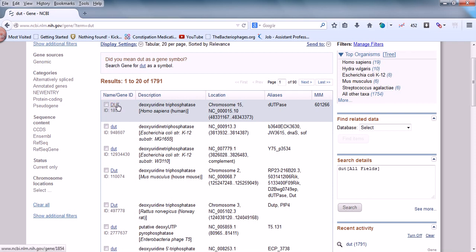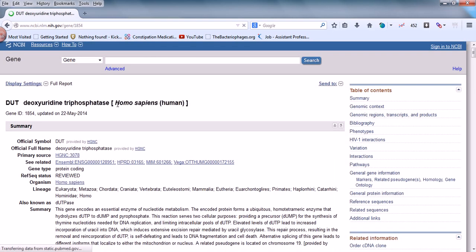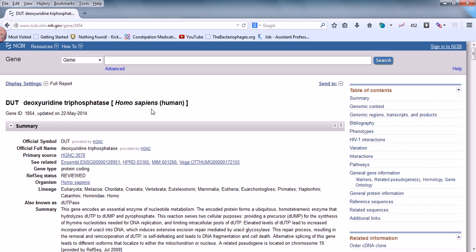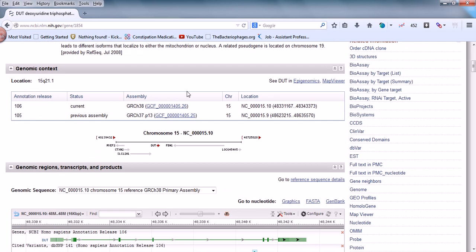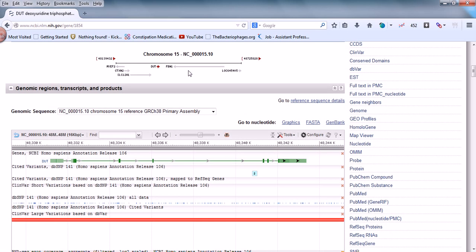Let's click on the DUT gene entry, which brings us to the gene sequence page. Here we have the gene sequence for deoxyuridine triphosphate. If we scroll down, we get the summary, which states that this gene encodes an essential enzyme of nucleotide metabolism, along with many other important factors. The lineage information and everything is provided here.